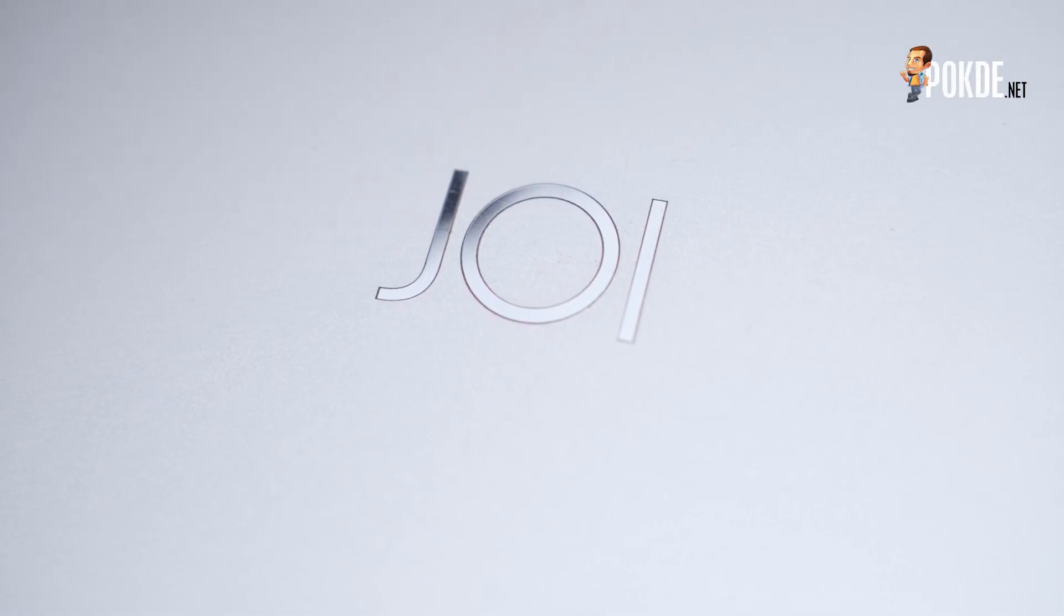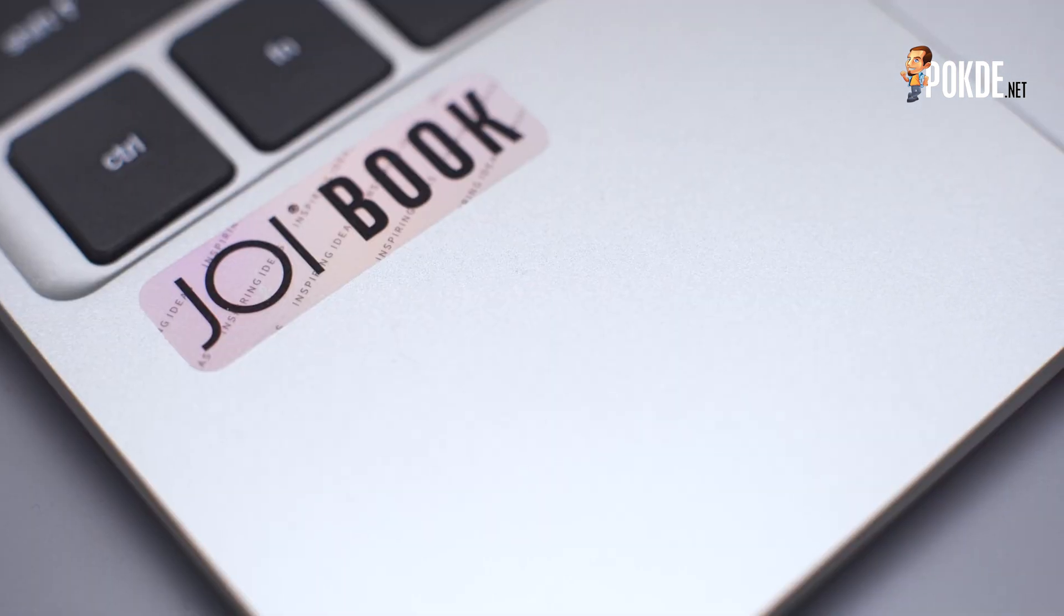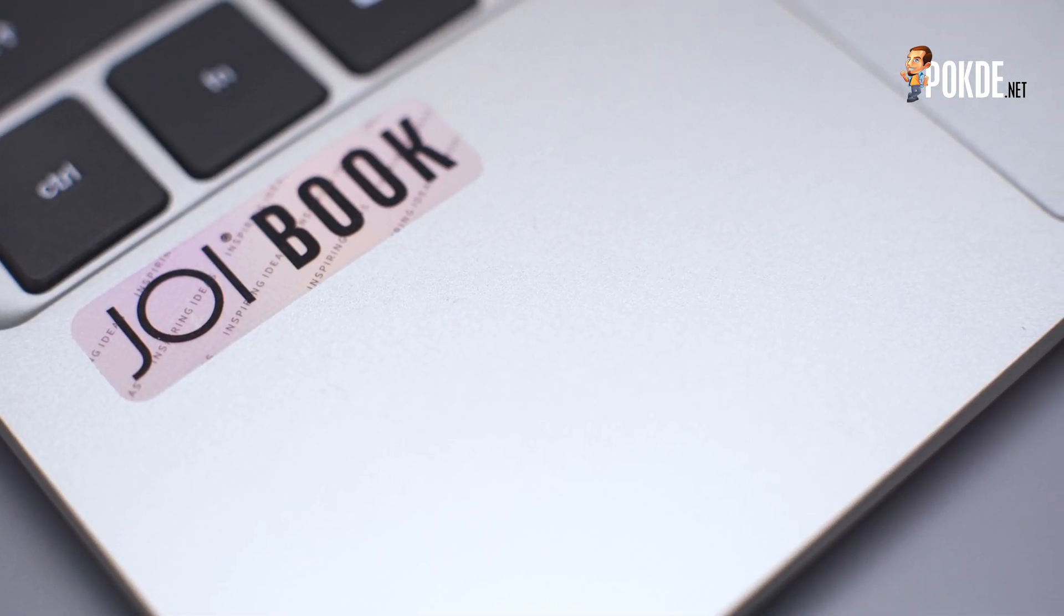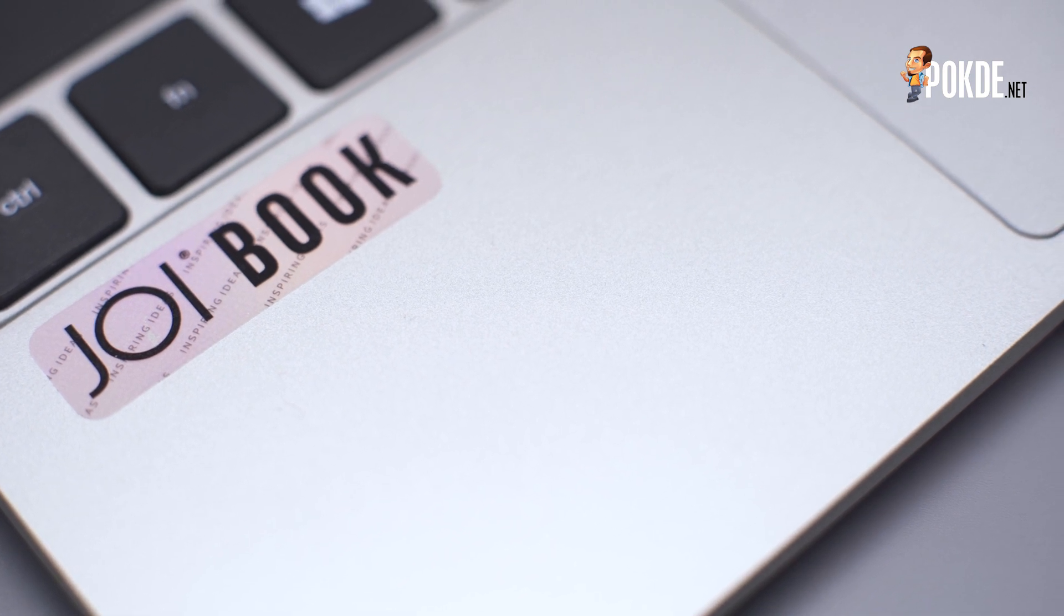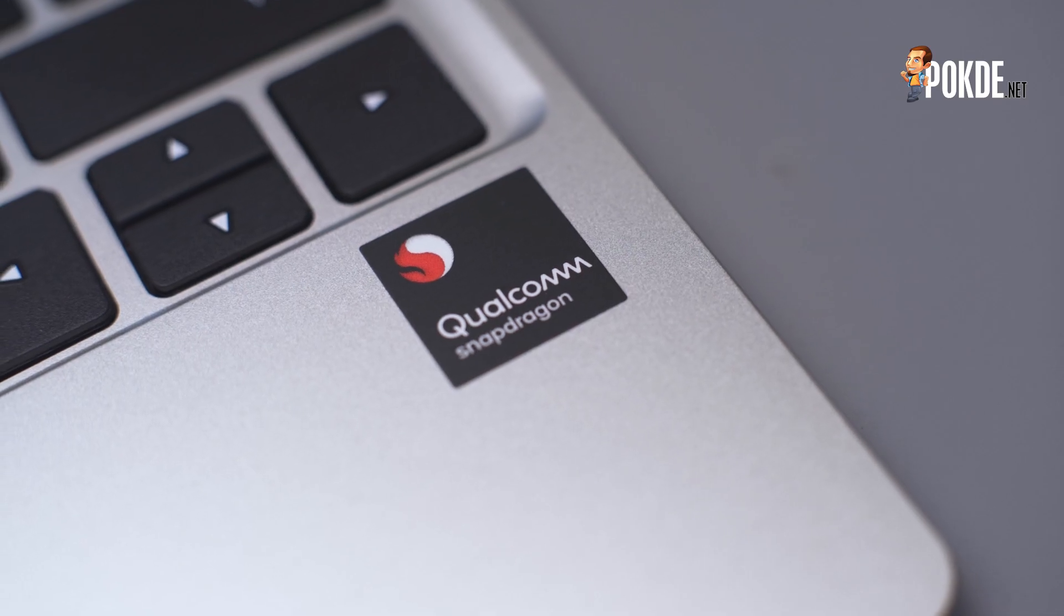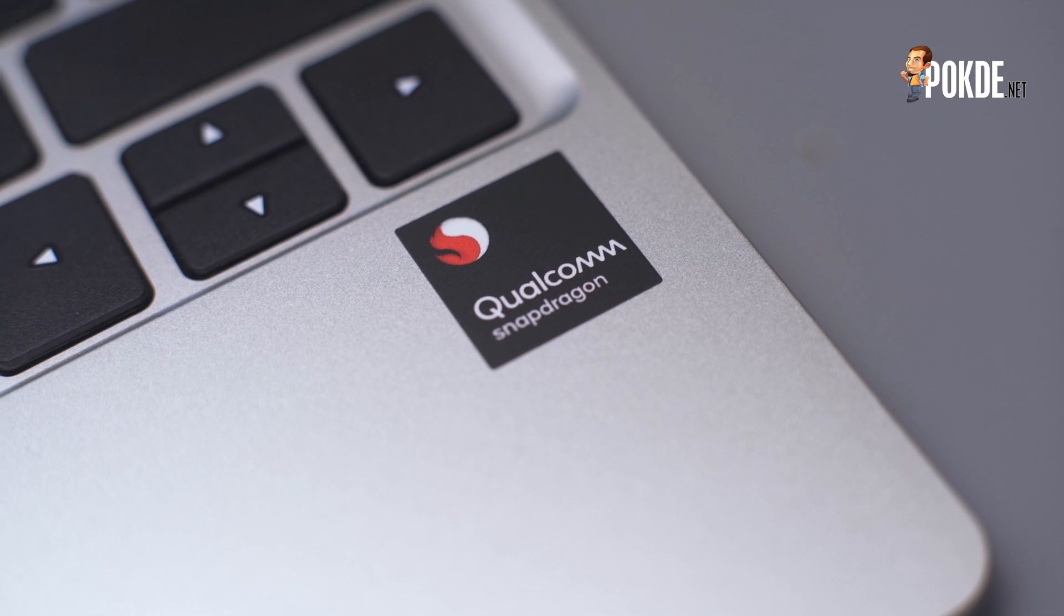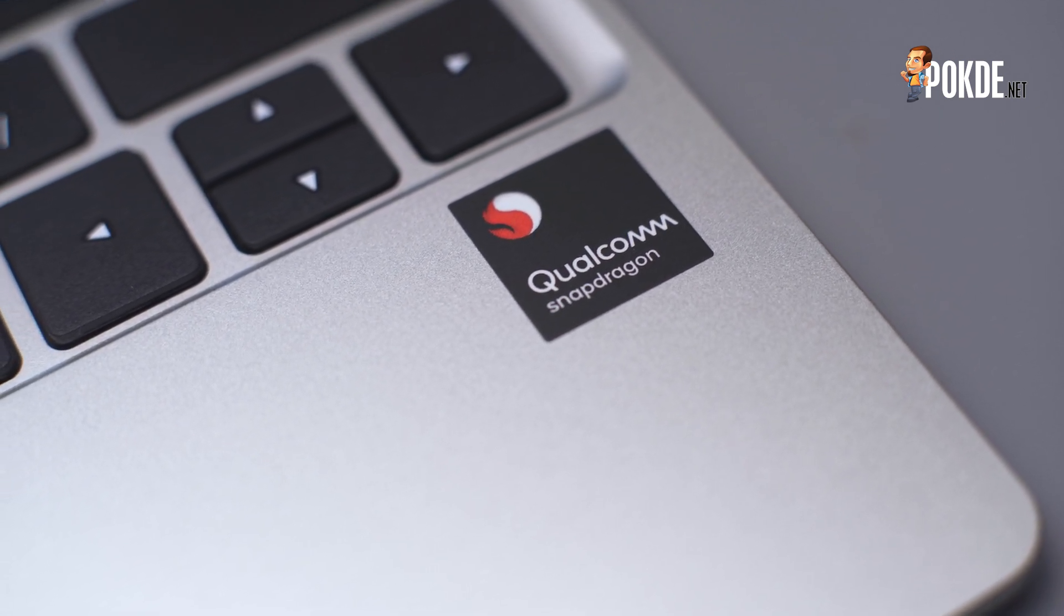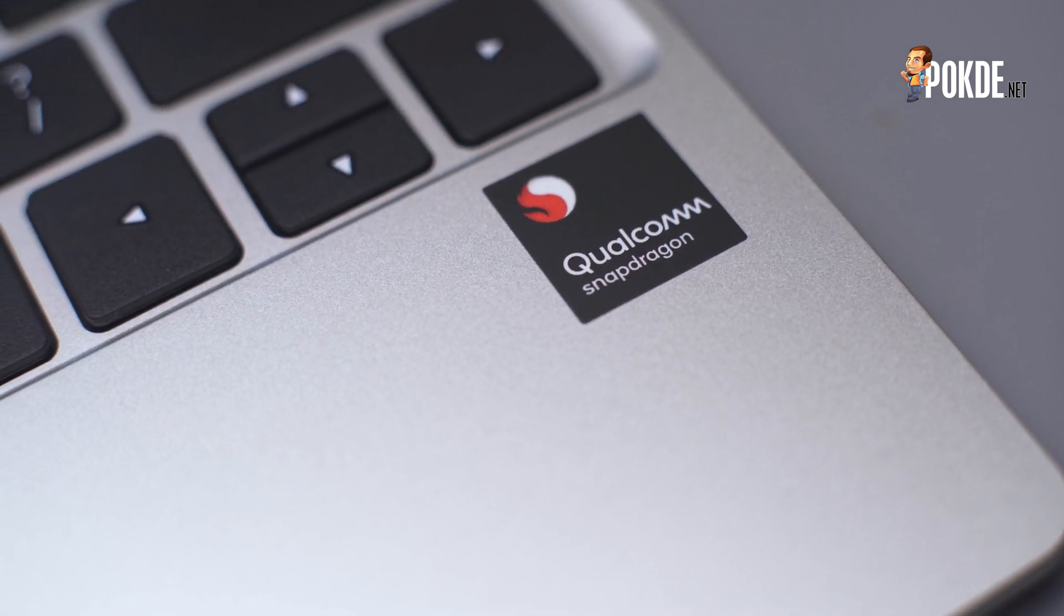We have a rather unusual laptop with us here today. This is made by Joy, one of the few Malaysian laptop makers out there. And making it all the more interesting, this is also their first ARM-powered laptop yet, with a Qualcomm Snapdragon chipset under the hood. I'm Winston Chan from Pokde.net, and let's get into the details of this laptop.